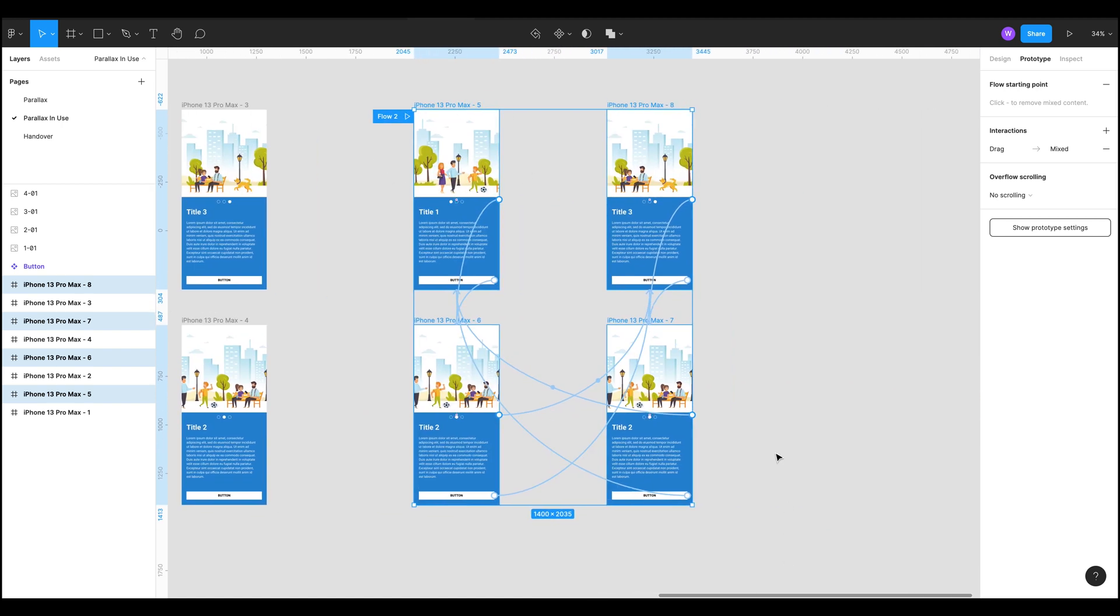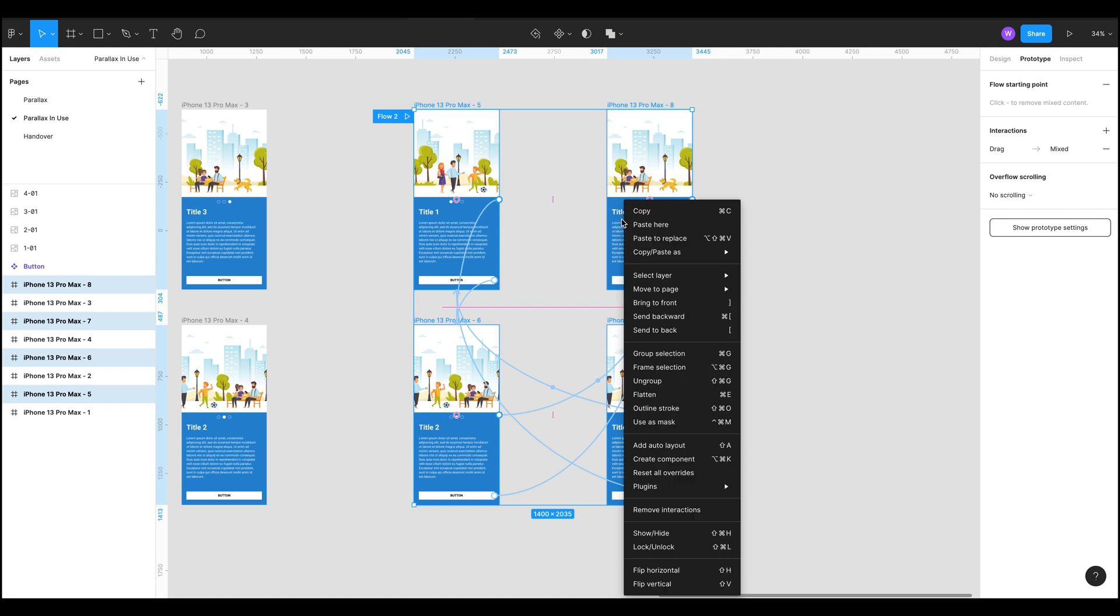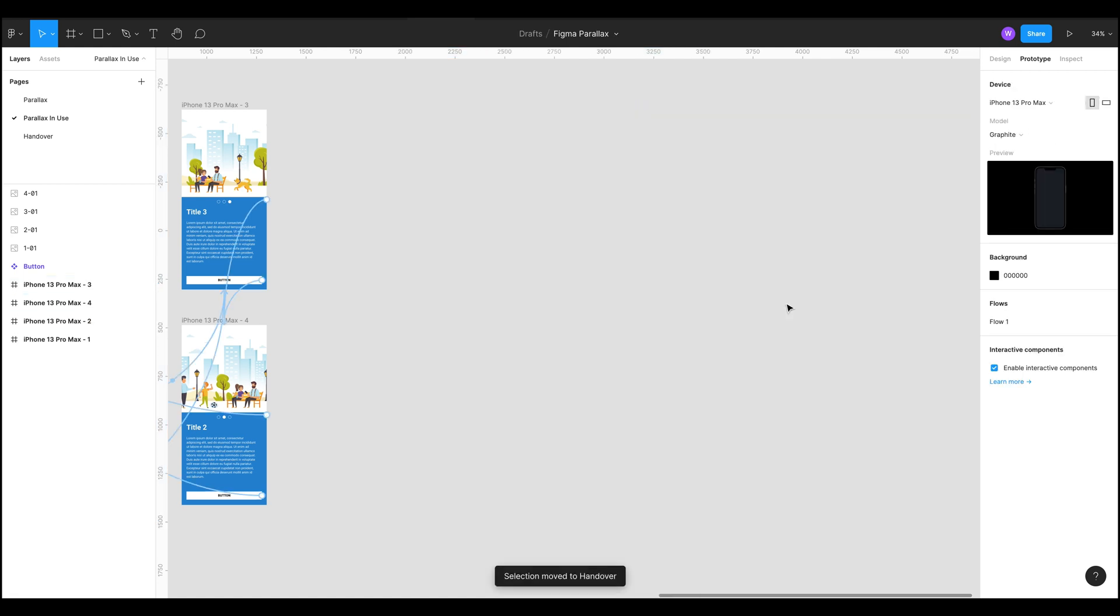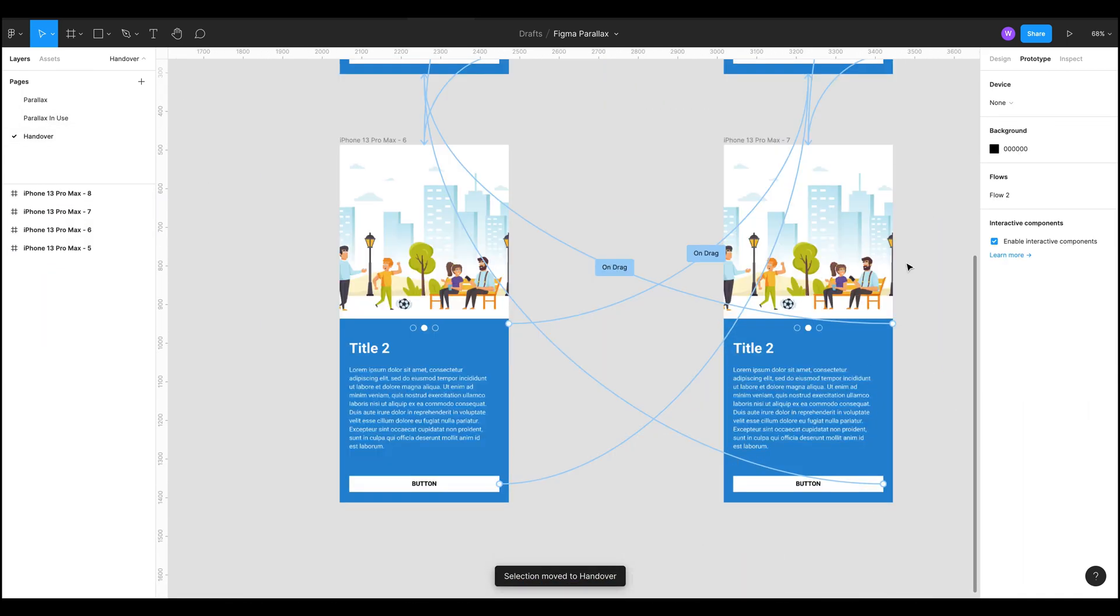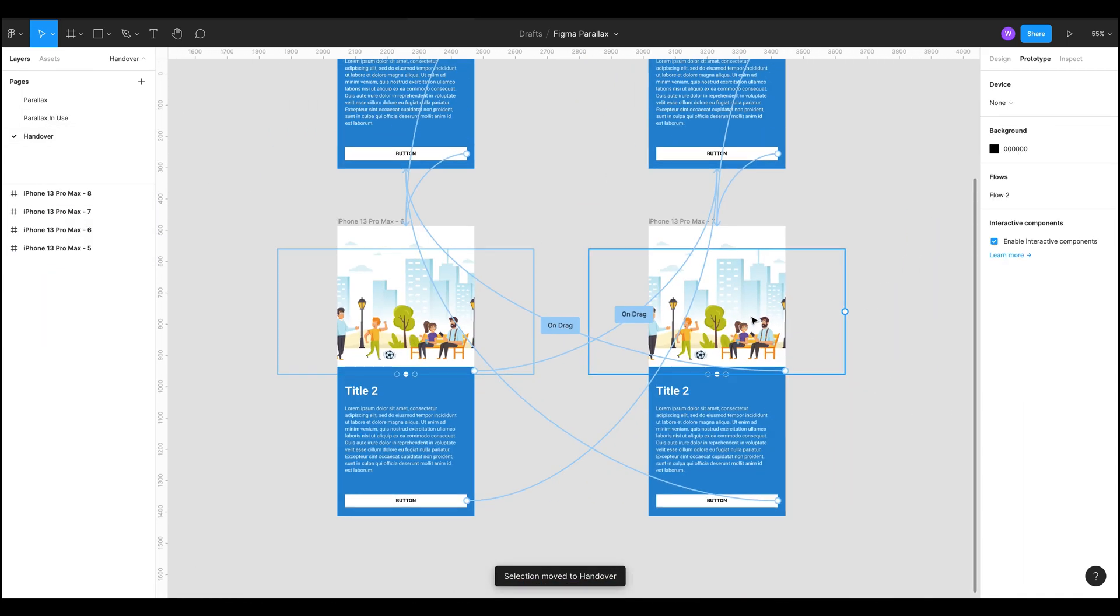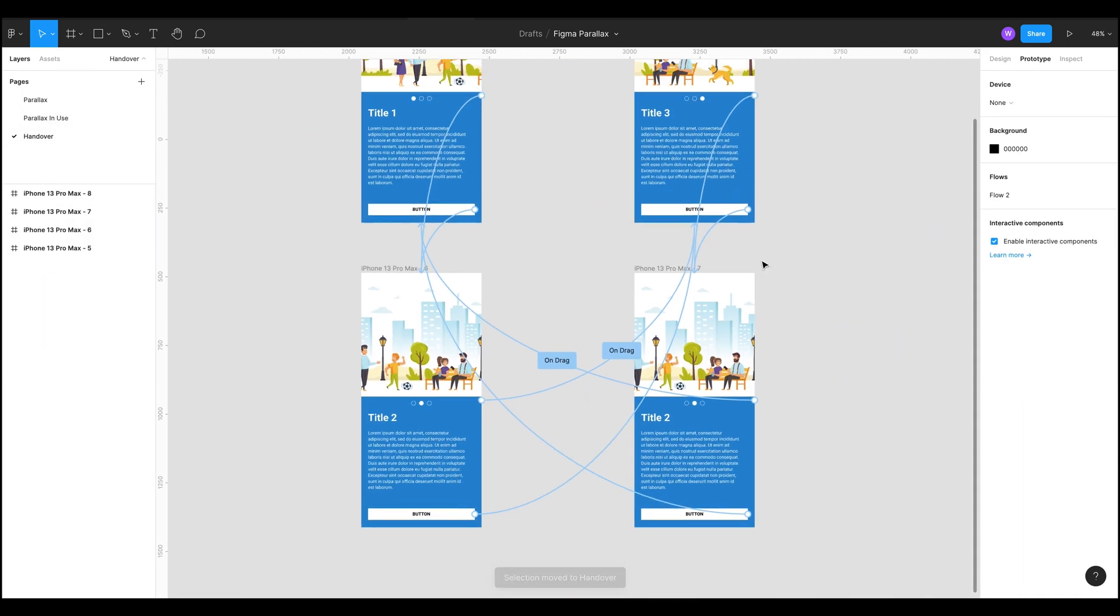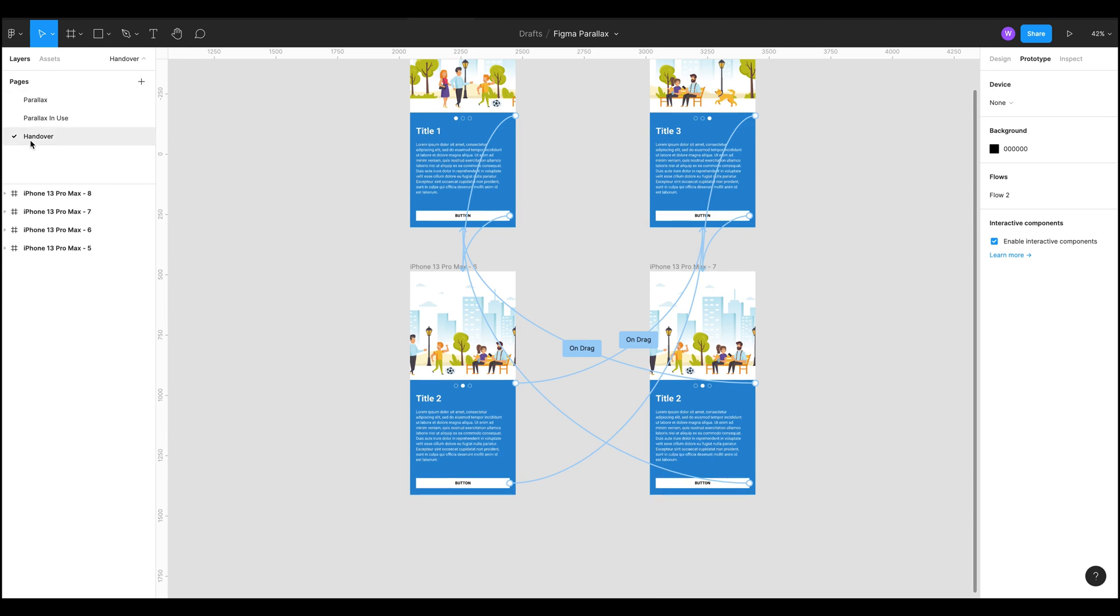Now we can move these duplicated ones over to the side. While they're still selected, we can see all the links are still there, which is correct. While they're still selected, we're going to right click and go to move to page and we're going to send it to our handover page. And now when we go to our handover page, we can now see that all those links are there.